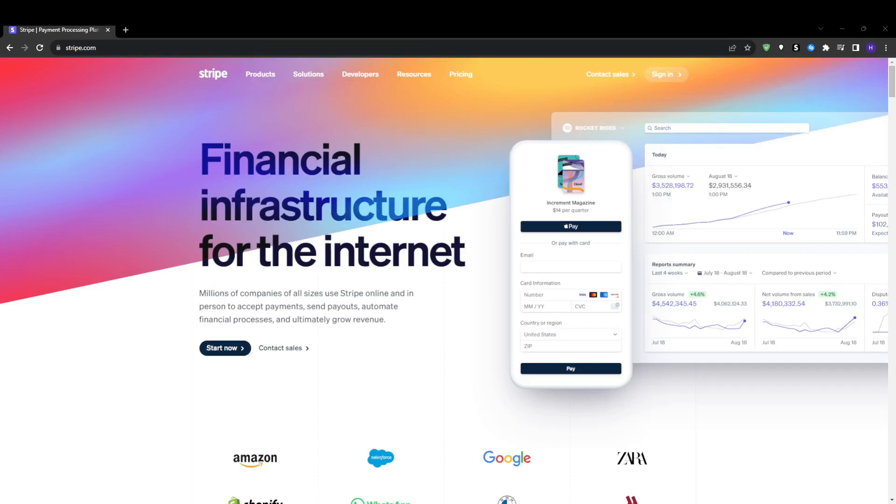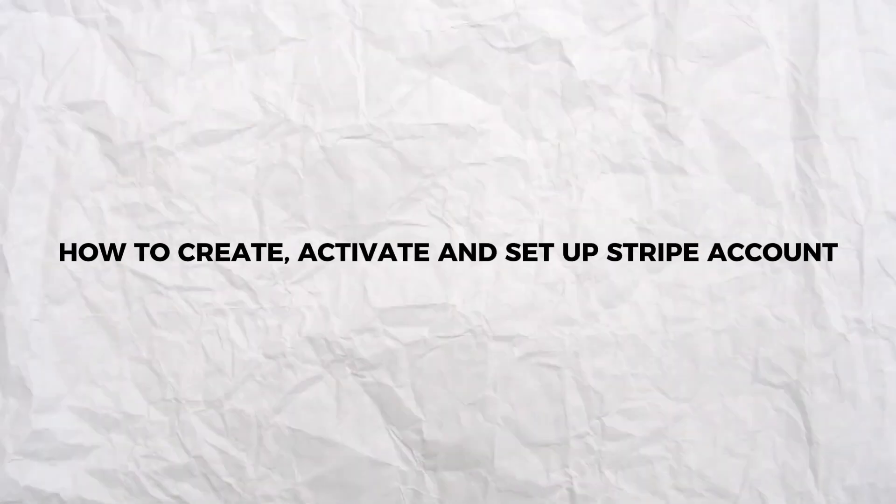Hey what's up everyone and welcome back to our YouTube channel. This video will be a tutorial on Stripe, how to create, activate and set up Stripe account.